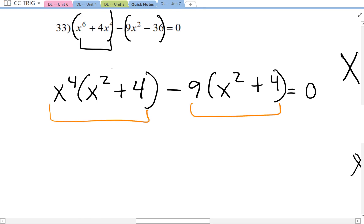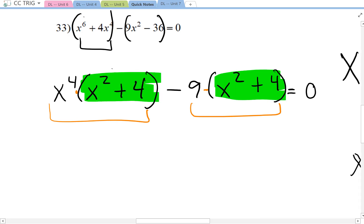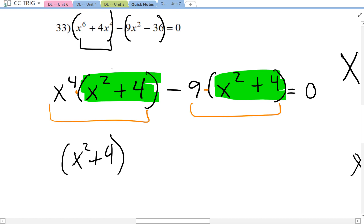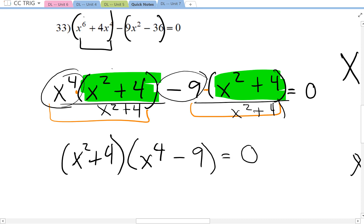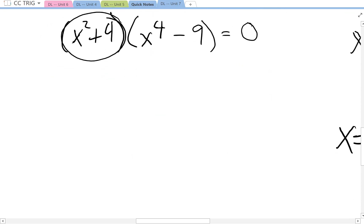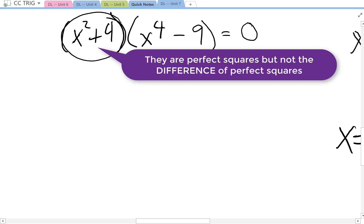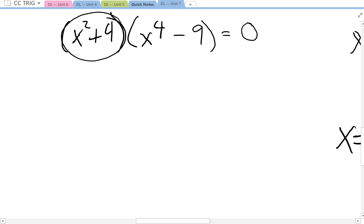Now keep the negative factored out of the second group — 9 goes into both terms, giving negative 9 times x squared plus 4. Don't forget that factoring out a negative changes the sign. Now I notice I have two products, and in each of the products I have the quantity x squared plus 4 in common, which means I can factor it out. Factoring it out means writing it once and dividing it from each term: divide by x squared plus 4 to get x to the fourth, and divide the second term to get negative 9. So we have x squared plus 4 times x to the fourth minus 9.